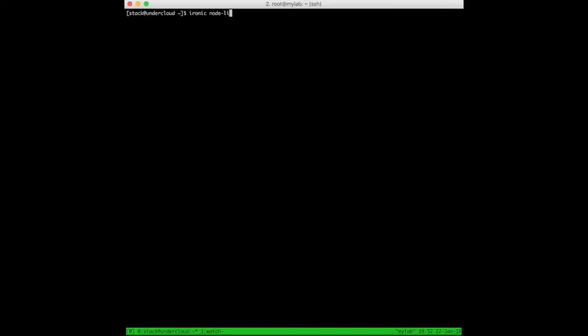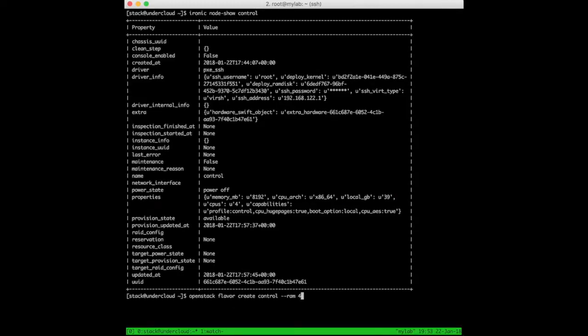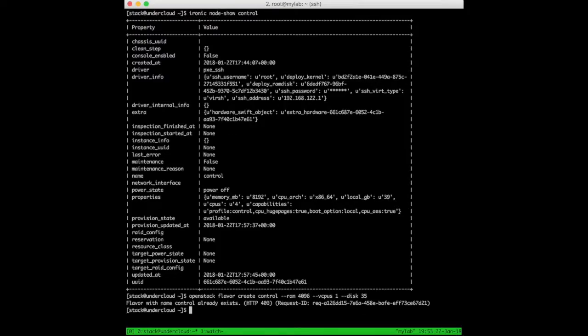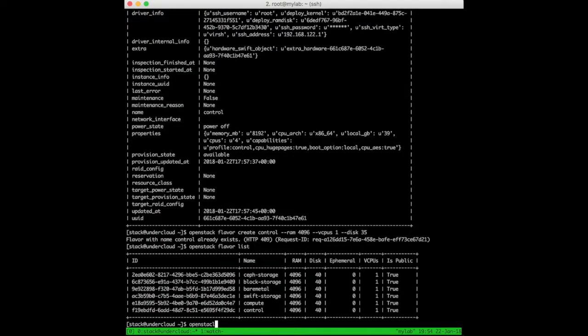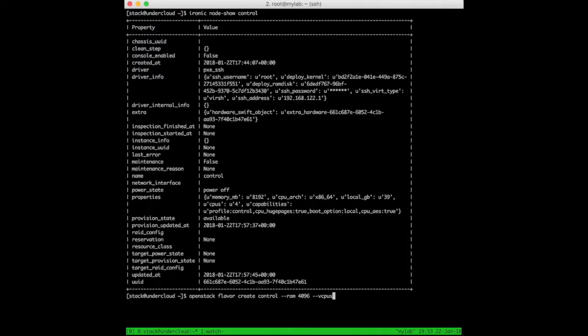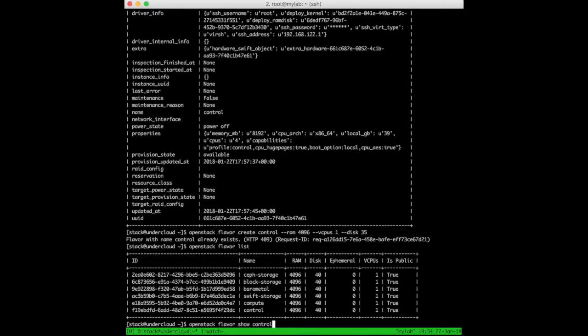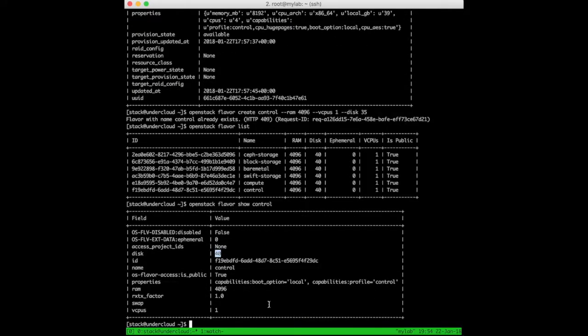The virtual machines were created with 40 gigabytes of disk, but introspection gathered only 39 gigabytes. This can raise an issue related to the flavor. The control profile already has a flavor defined by default with 40 gigabytes minimum disk, so the current control node doesn't meet the flavor minimum requirement and will not be selected during overcloud deployment. We need to review the default flavor to fit our VM resources.